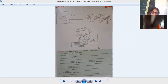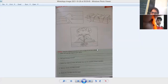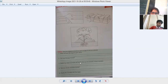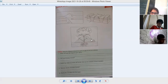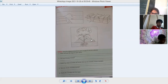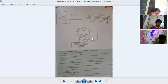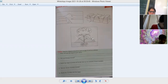Hello everyone, let's do our map activity. The map is related to the chapter on major landforms of the earth, geography. Everyone please open your atlas.